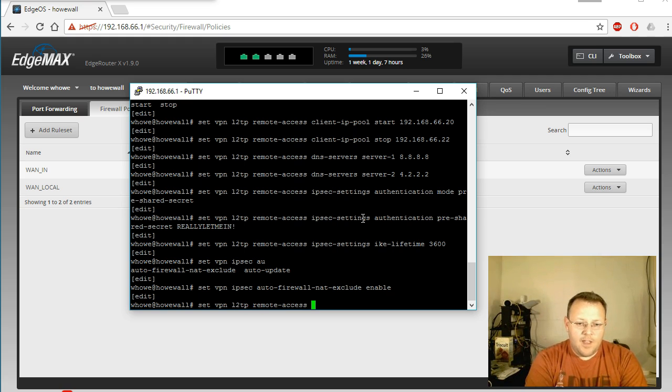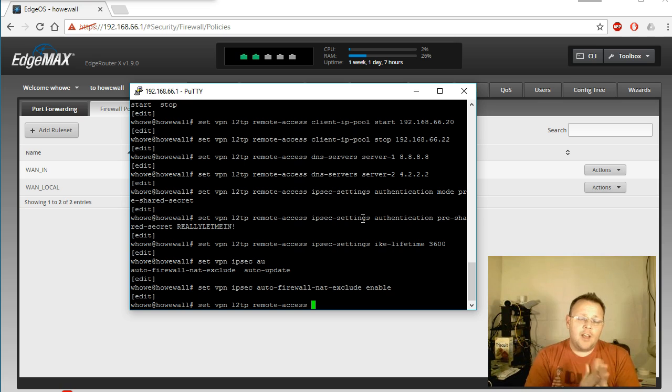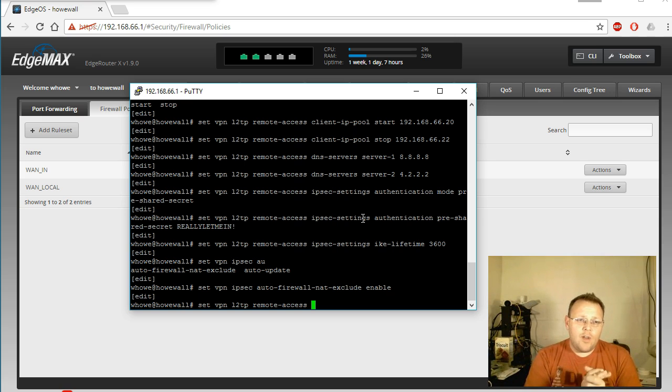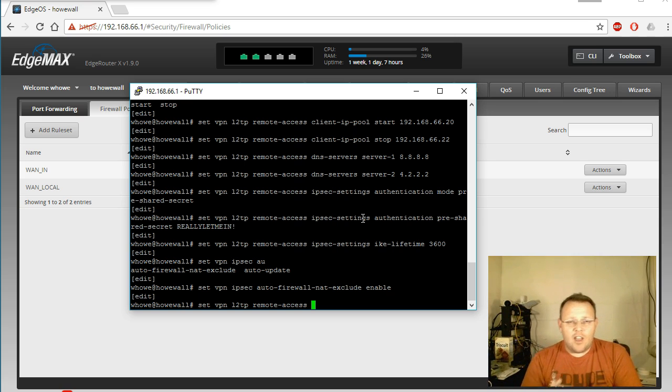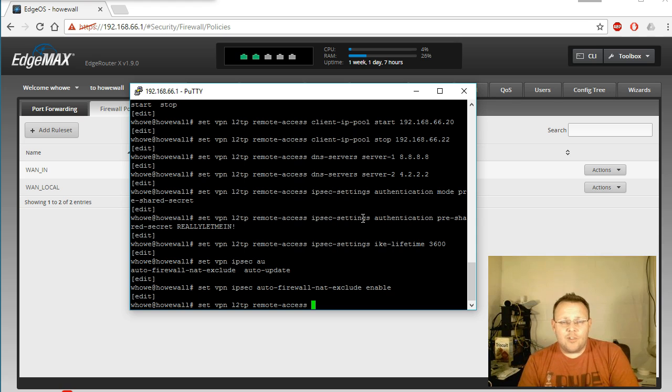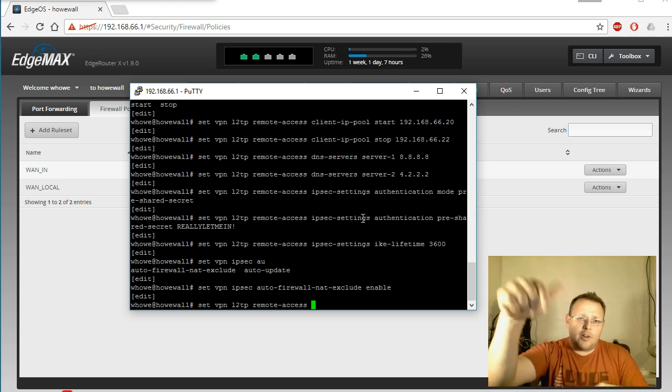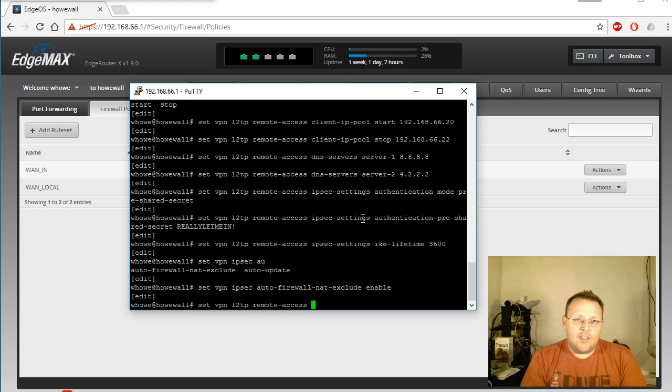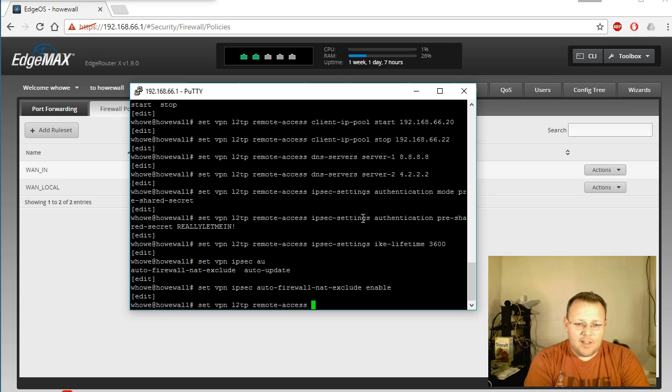And then we'll set the remote access interface. And this assumes that you have a DHCP address on eth0. Otherwise, if some of you have static out there and you're doing this, put a comment and then we'll put that command down in the comments.